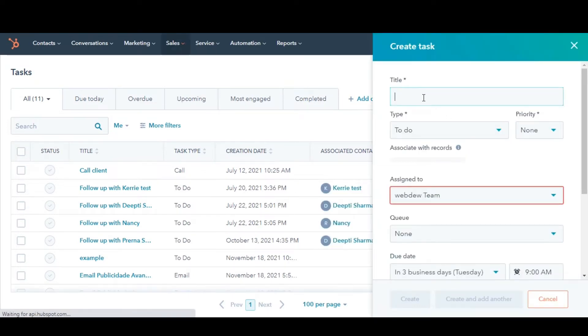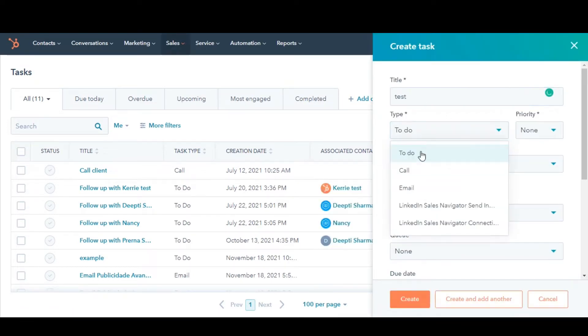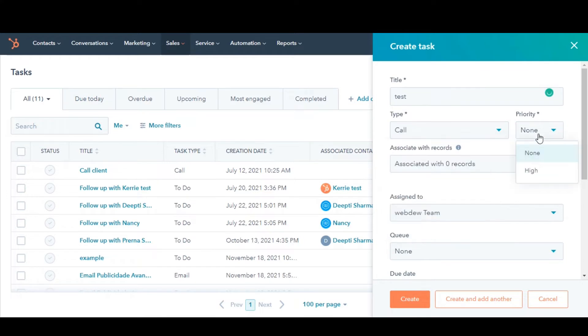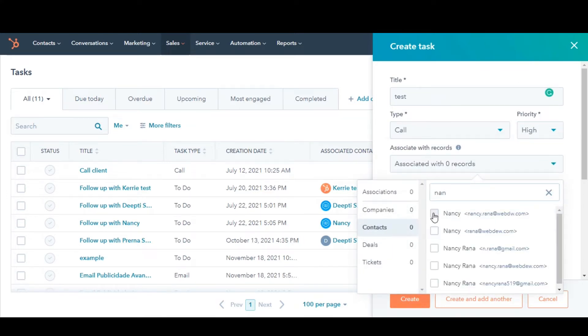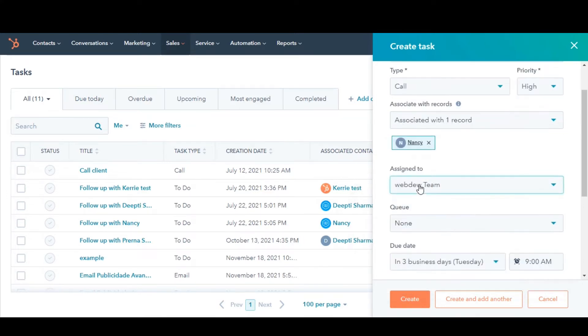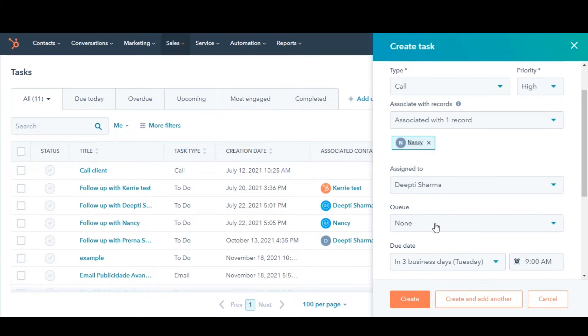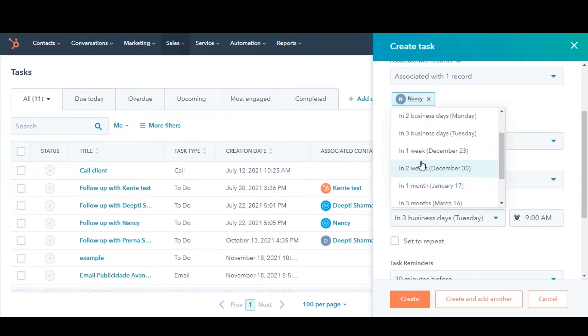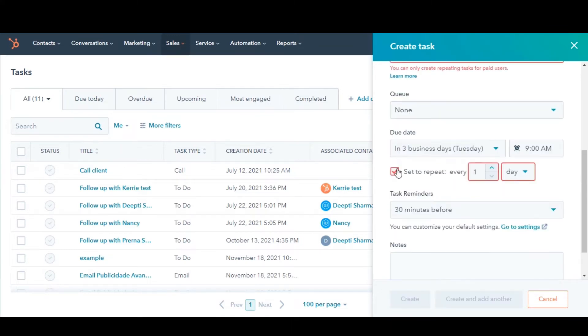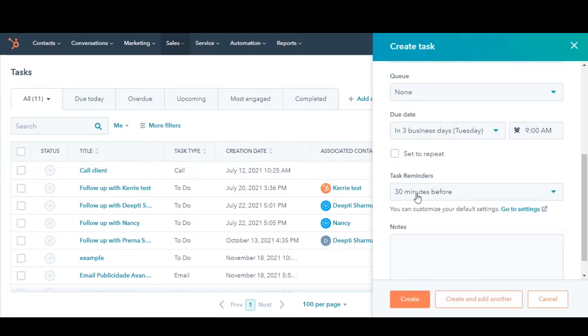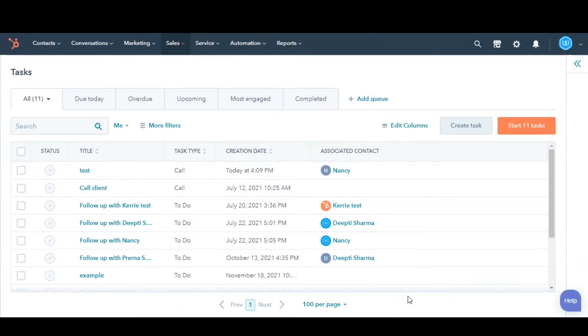Enter the relevant details like title for the task, type of the task, priority, association with records, whom the task is assigned to, queue, and due date for the task. Tick the checkbox if you want the task to be repeated, set reminders, and notes. Then click Save and your task is created.